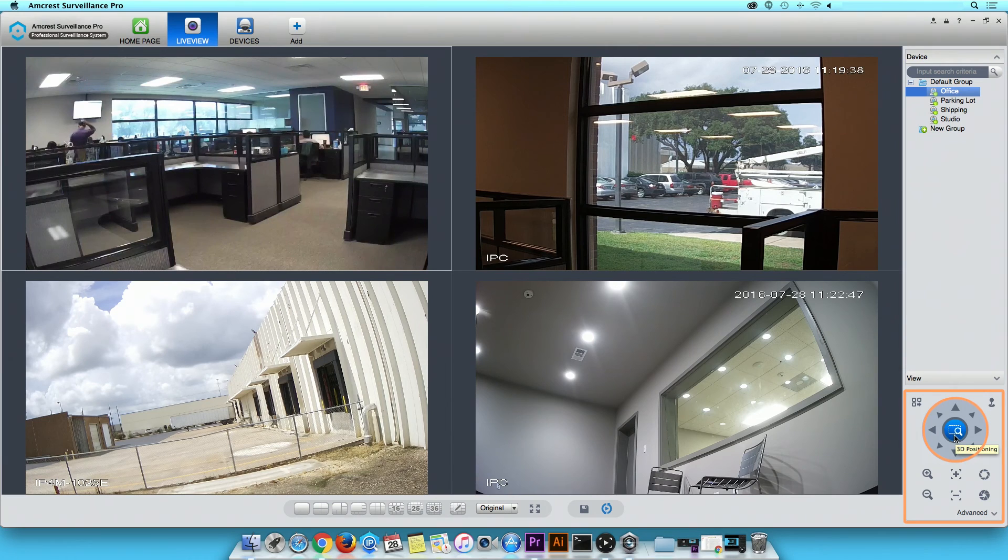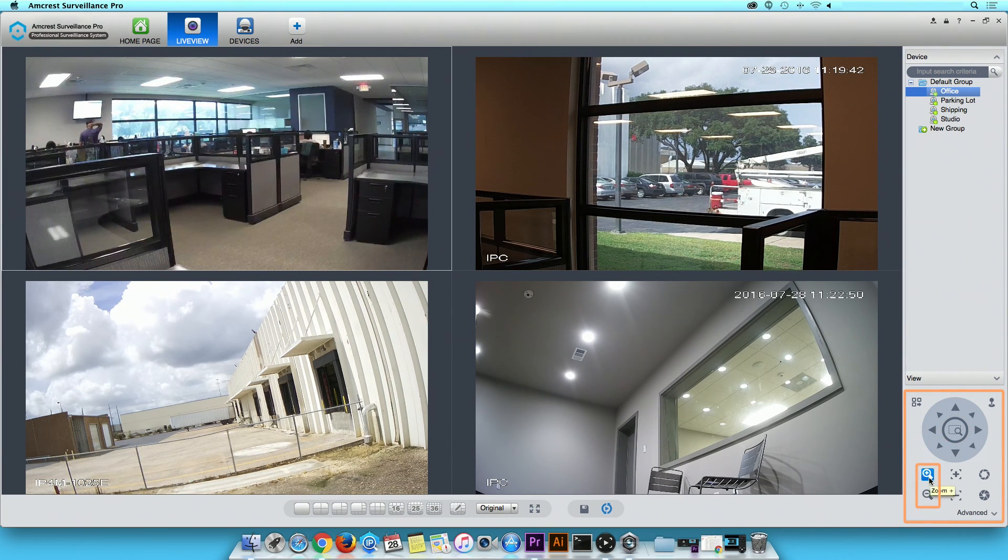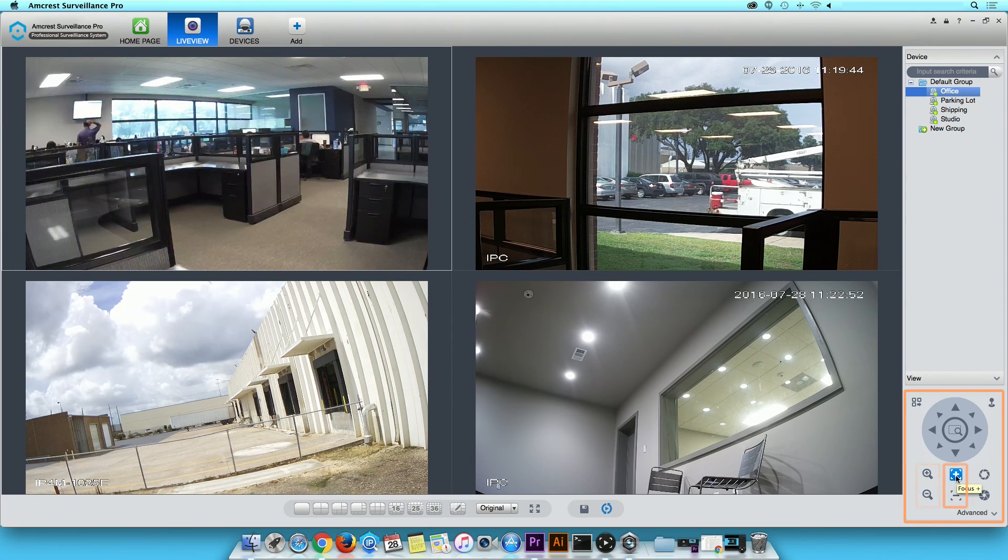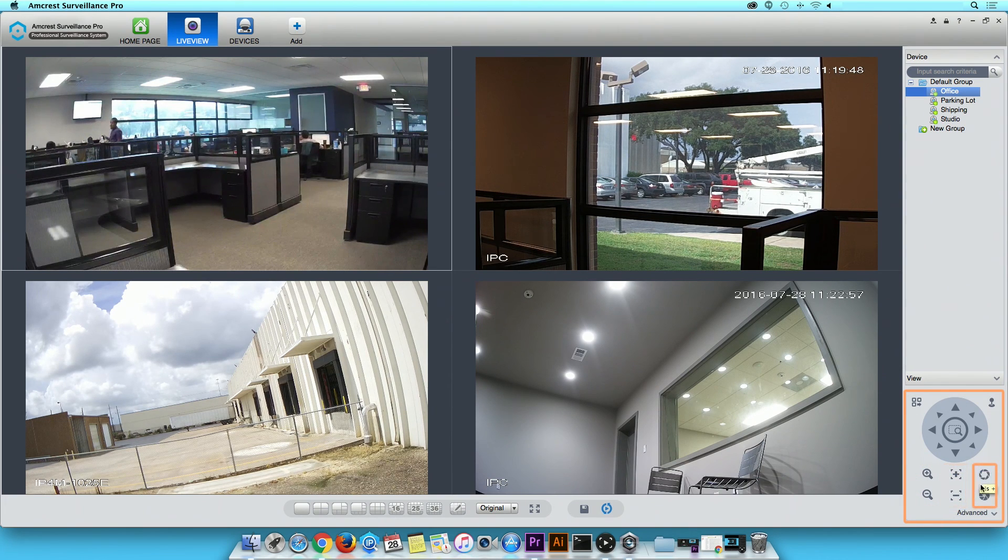Additional controls include 3D positioning, zoom, focus, and iris.